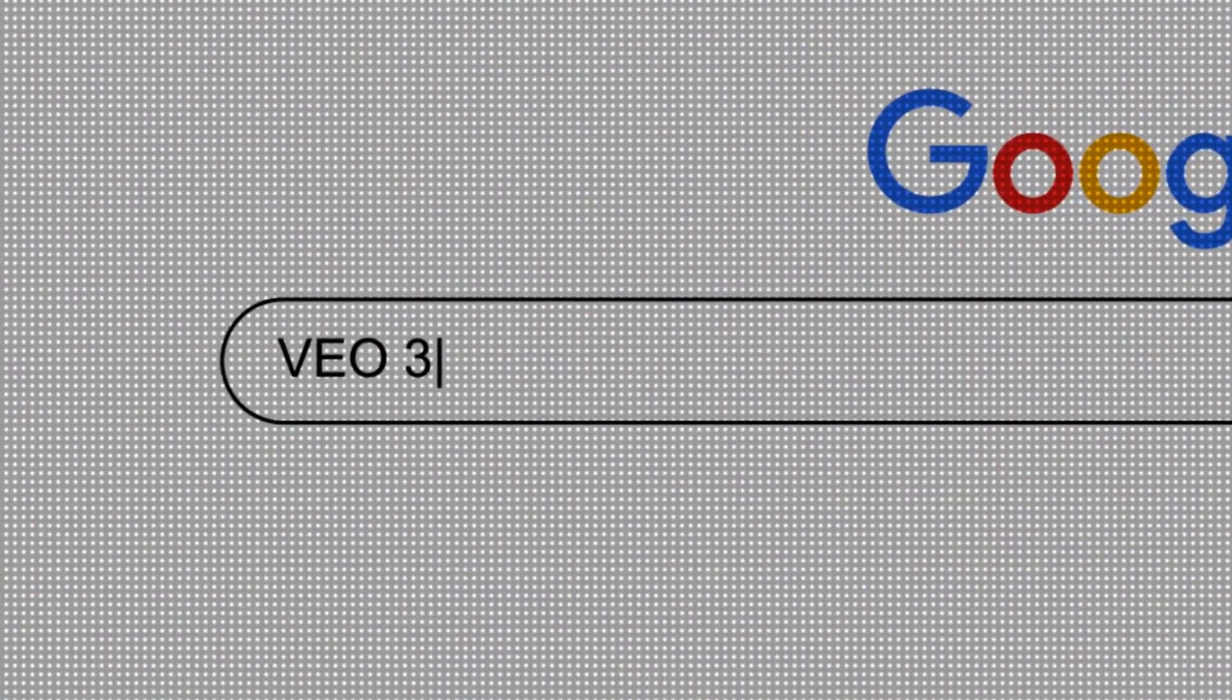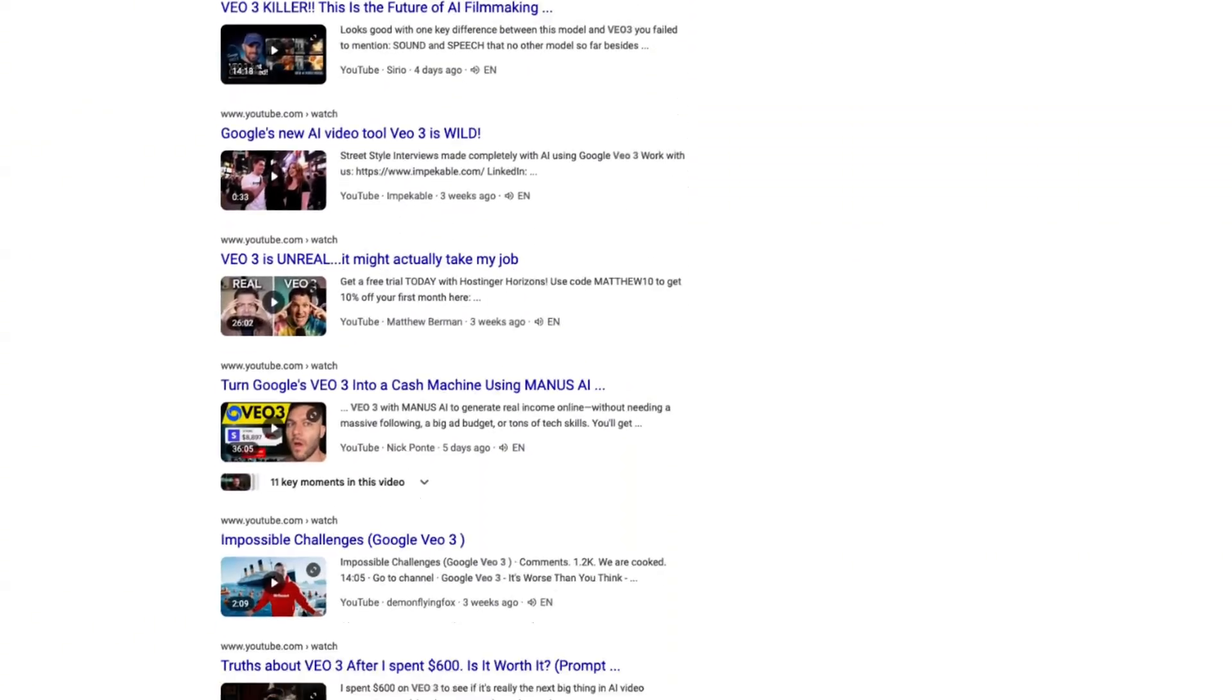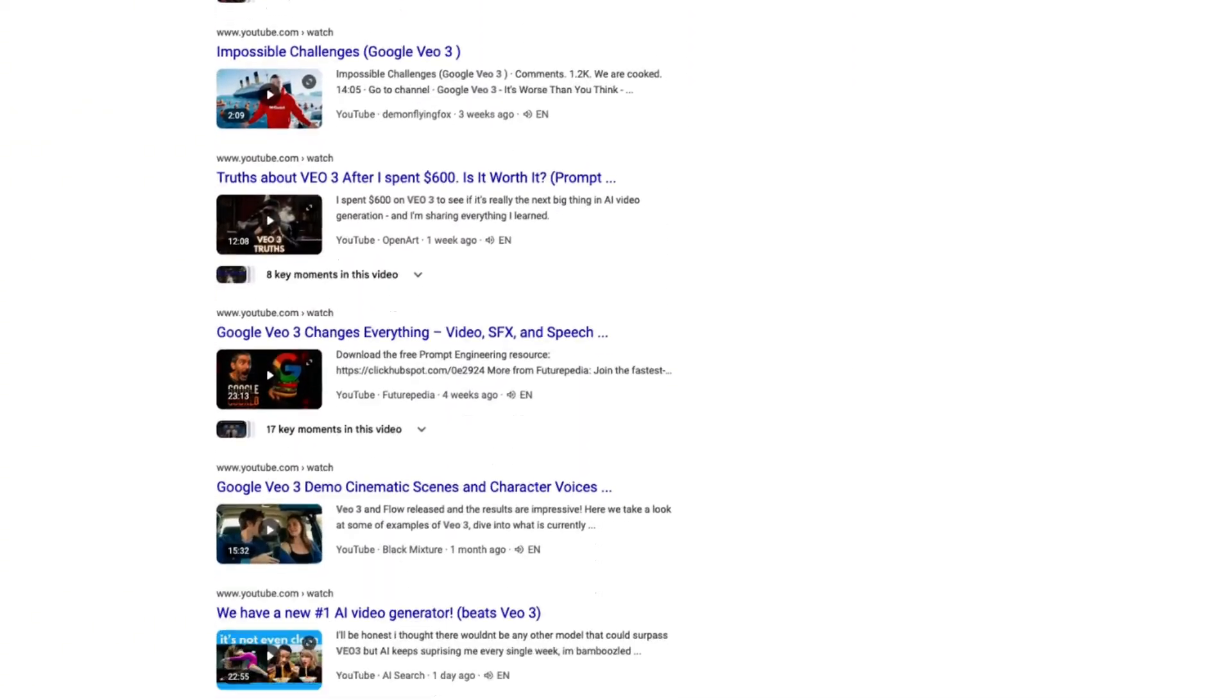VO3 is taking over the internet right now. And in this video, I'm going to show you how to create your own VO3 style videos for any niche so you can make money quickly. And I'm going to show you how AI can automate the whole thing for you.